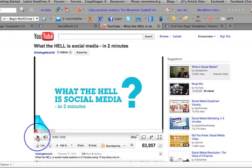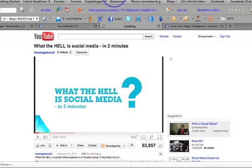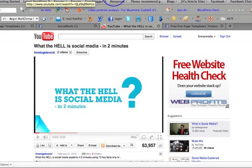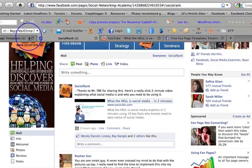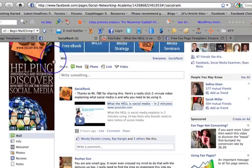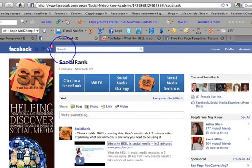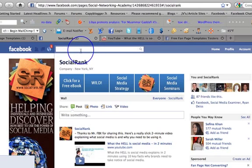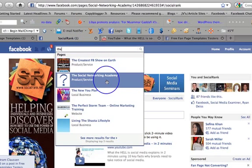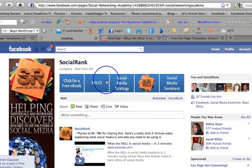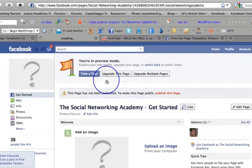Now you all want to watch it — 'What the Hell is Social Media in Two Minutes.' What I'm going to do is copy that link and go back over to my page.